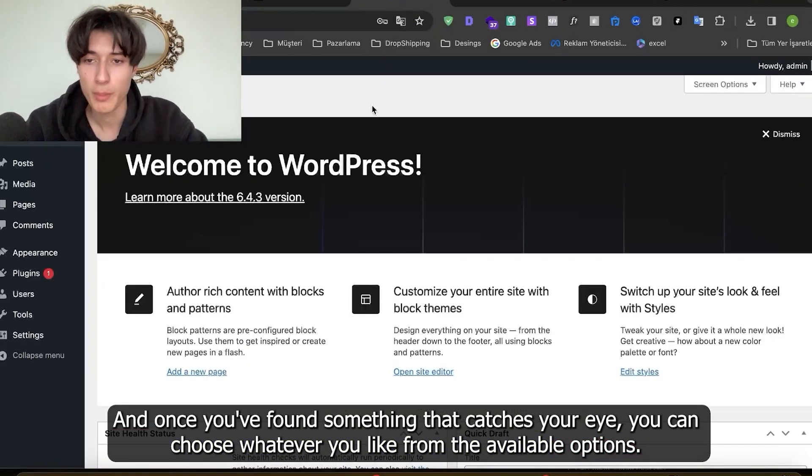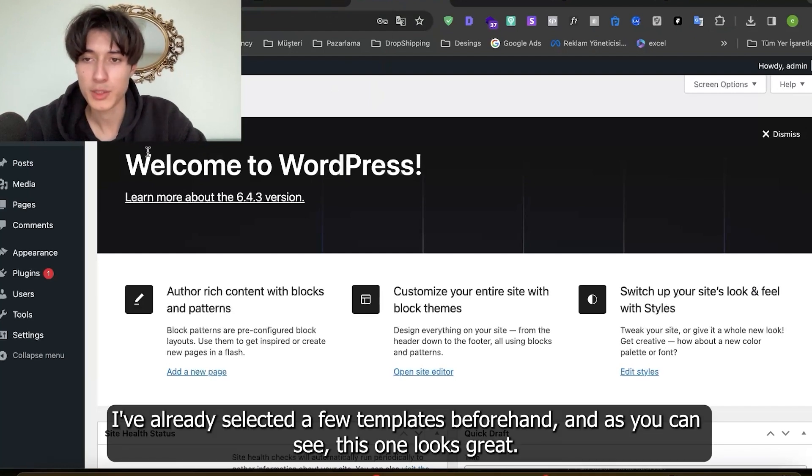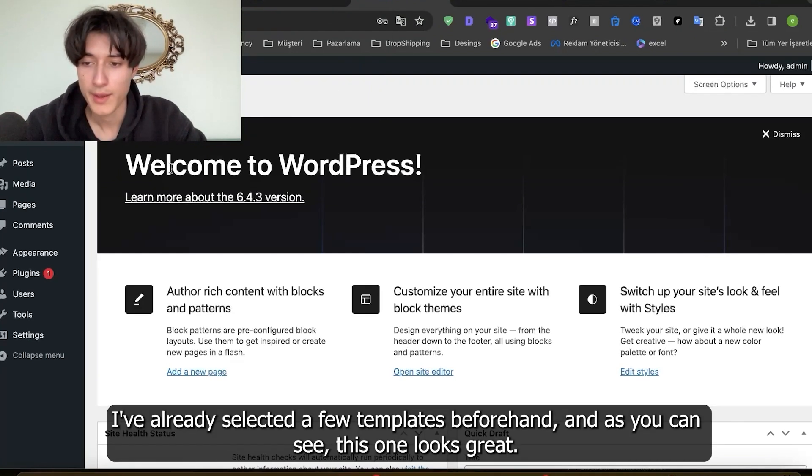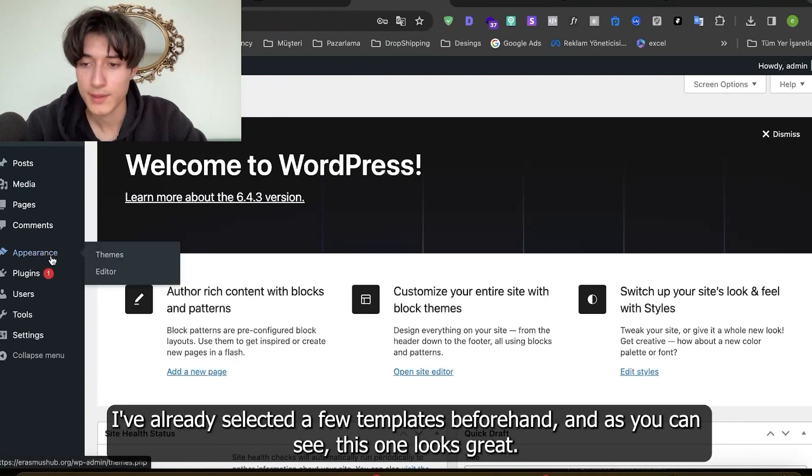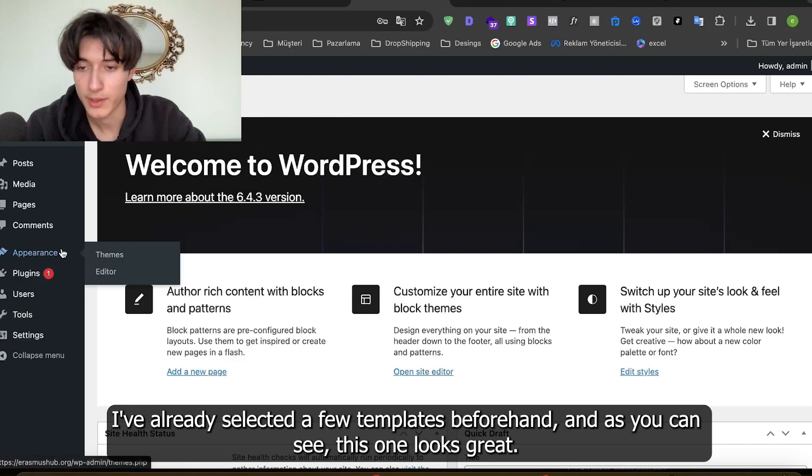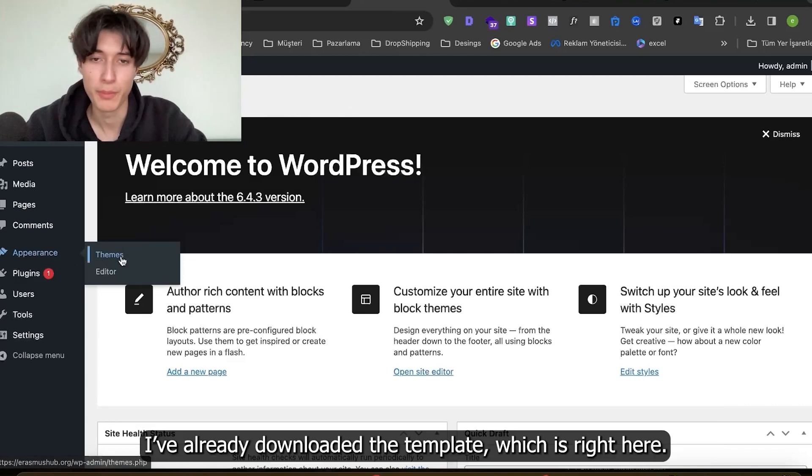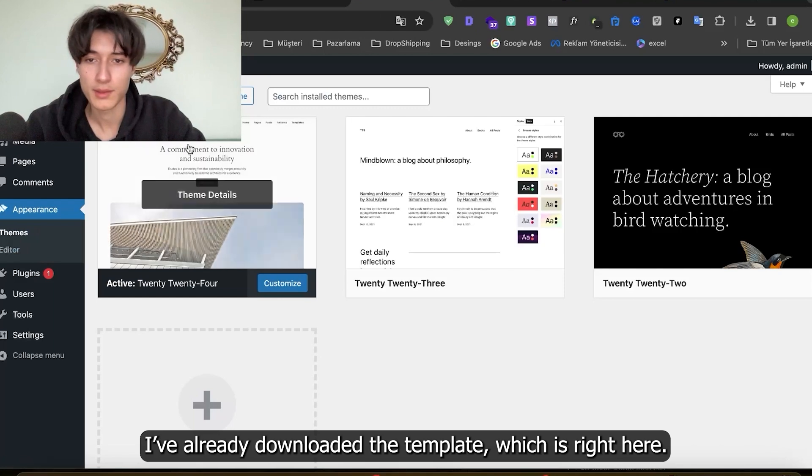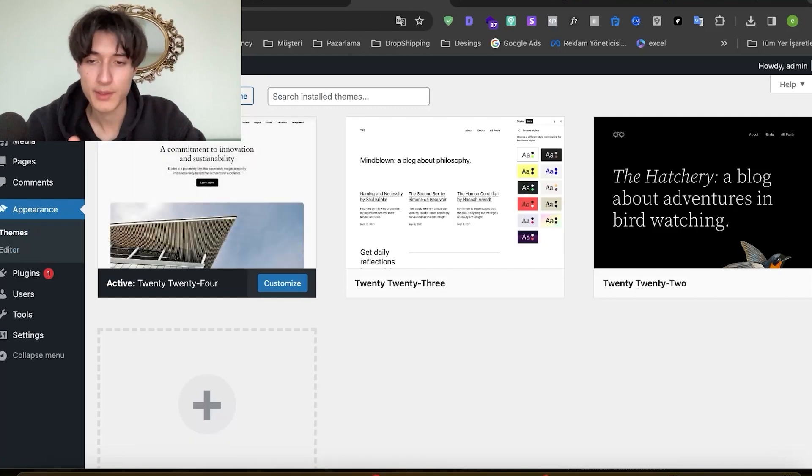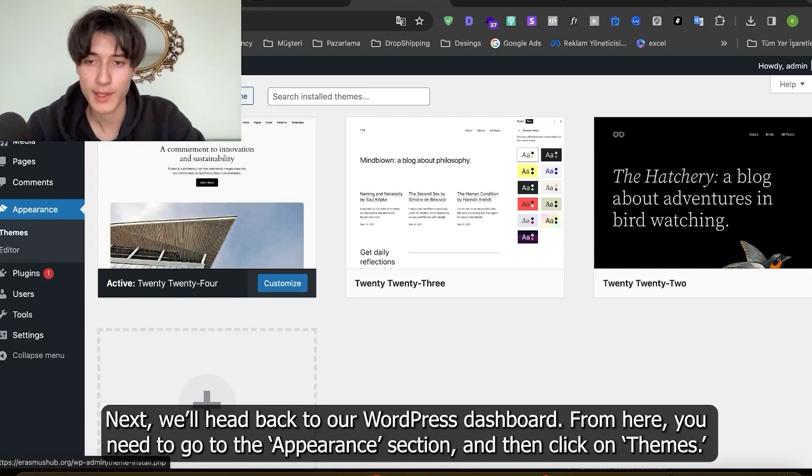I have already selected a few templates beforehand and as you can see this one looks great. I have downloaded the template which is right here. Next we'll head back to our WordPress dashboard.